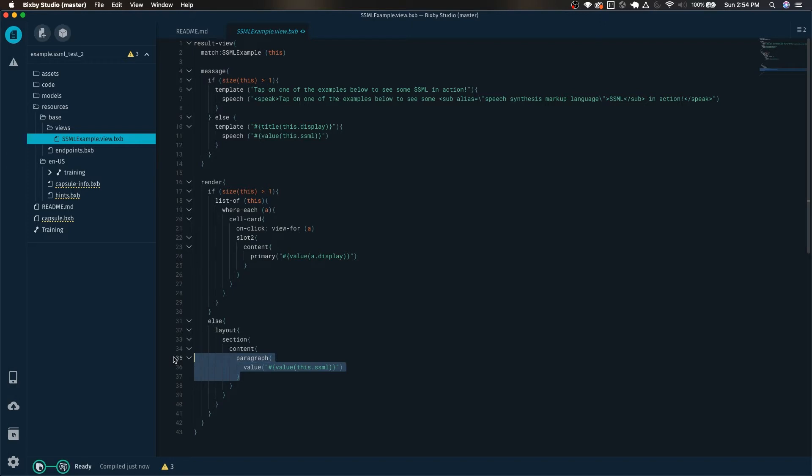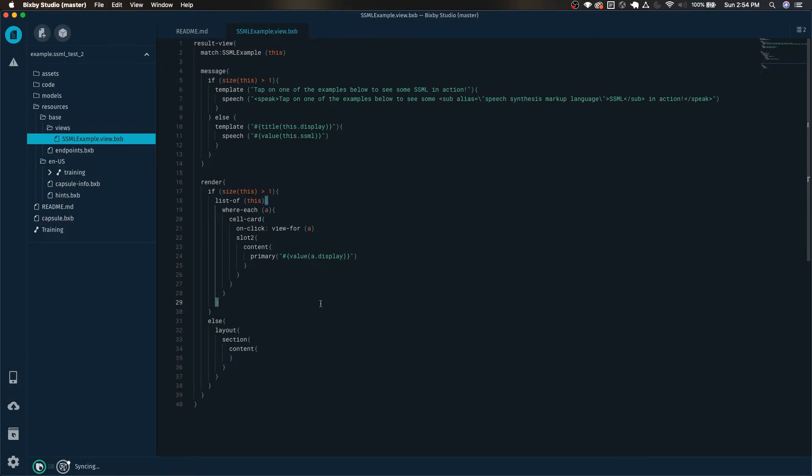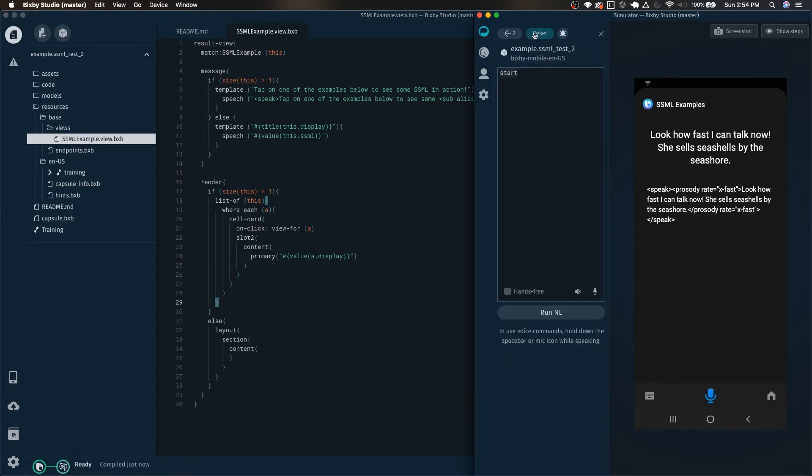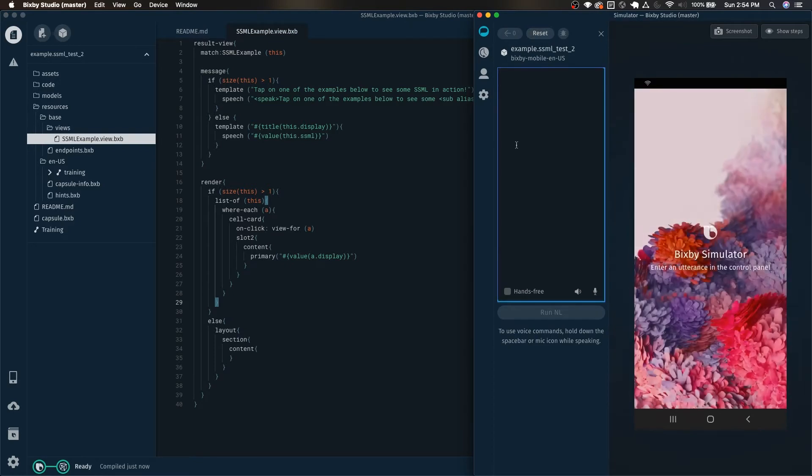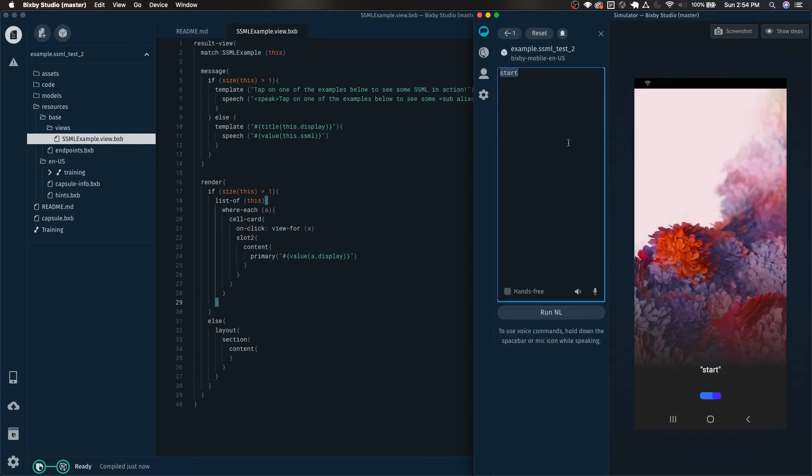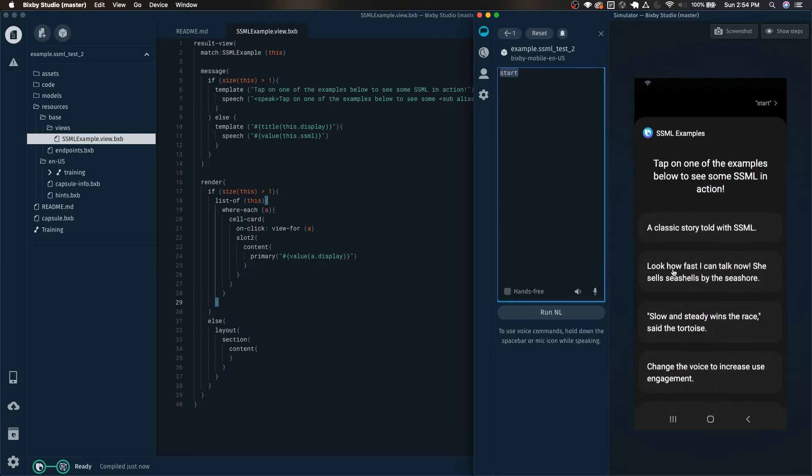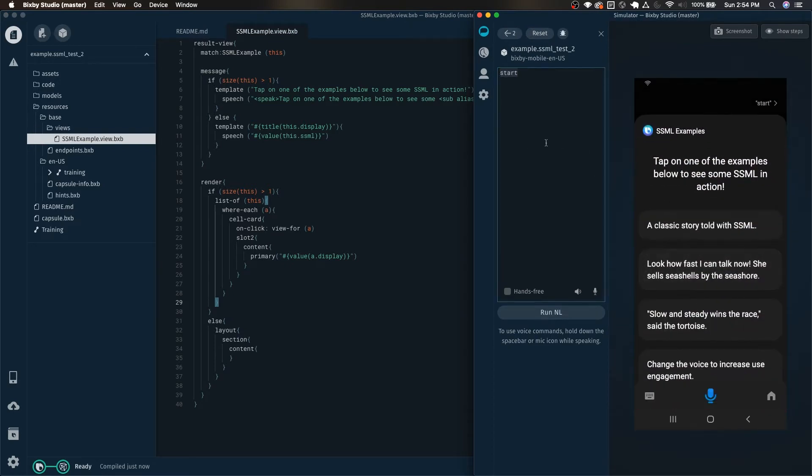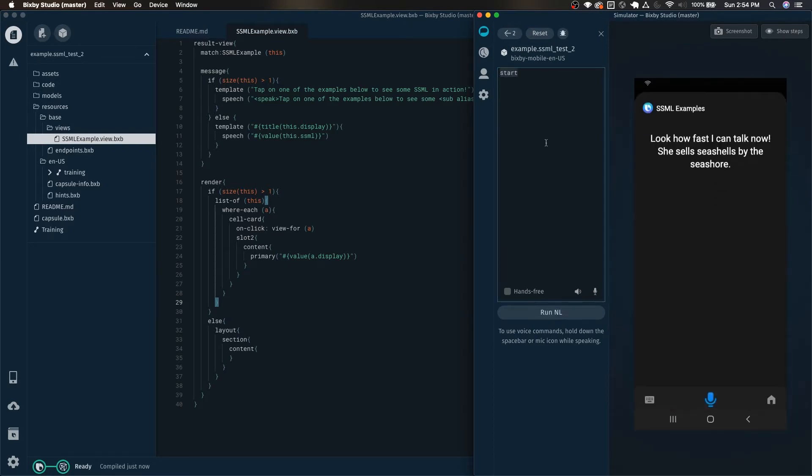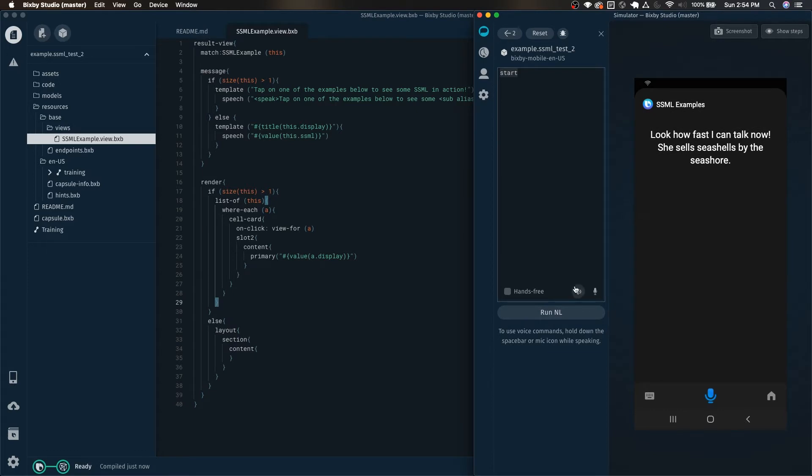Why don't we go ahead and actually delete this paragraph and now you can see that it will be gone. Tap on one of the, look how fast I can talk now, she sells, and you can see how now that paragraph is gone.